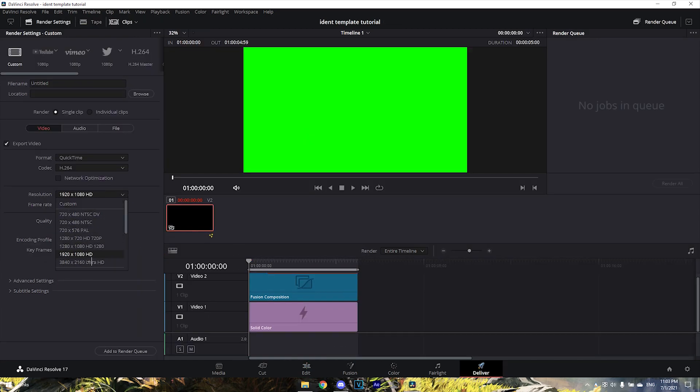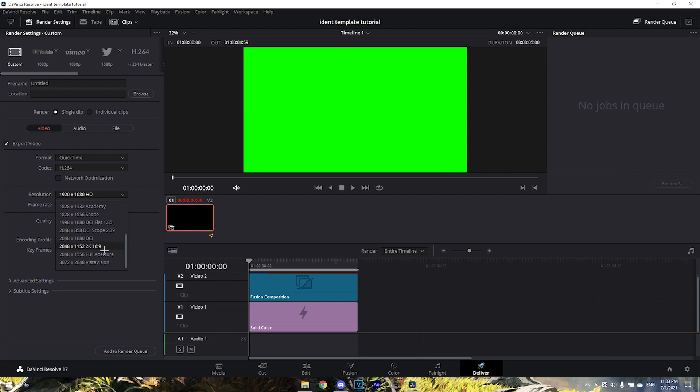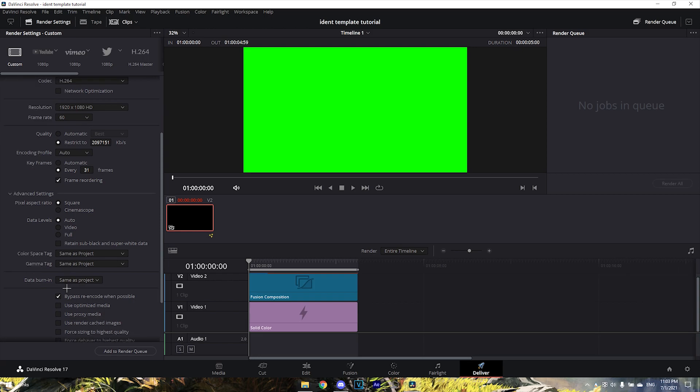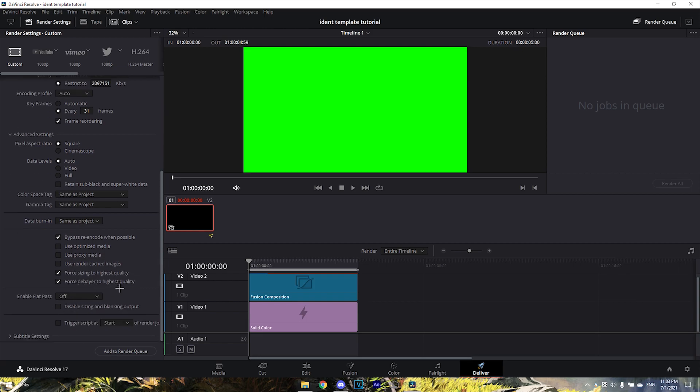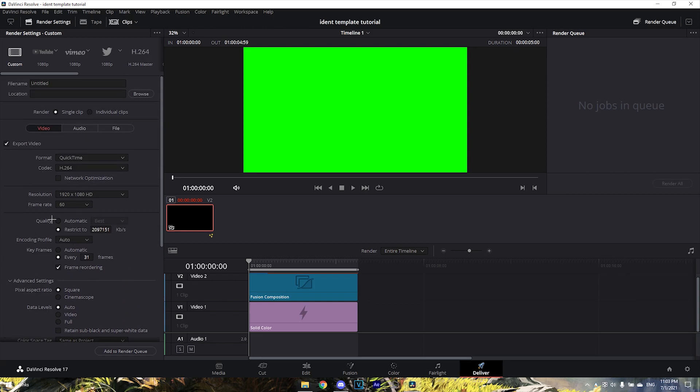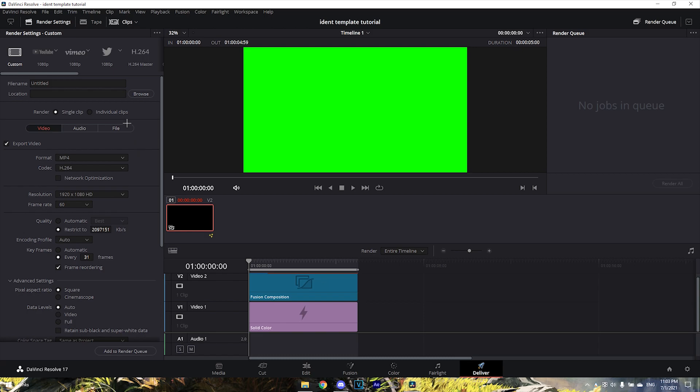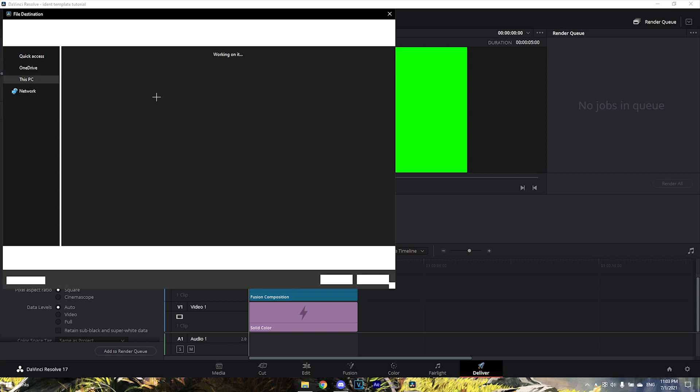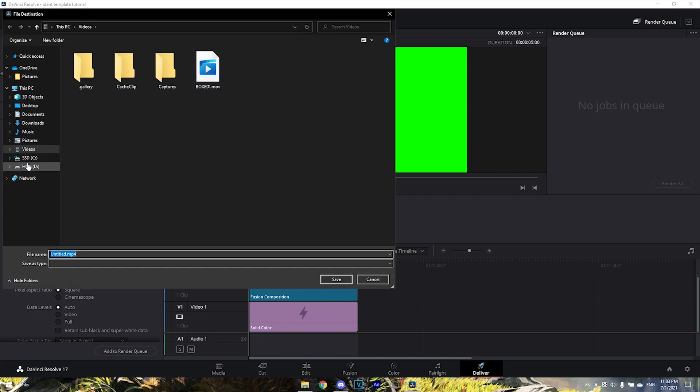Make the format MP4, then go to where you want to save it - I'll save it in my downloads as 'Ident Tutorial'.